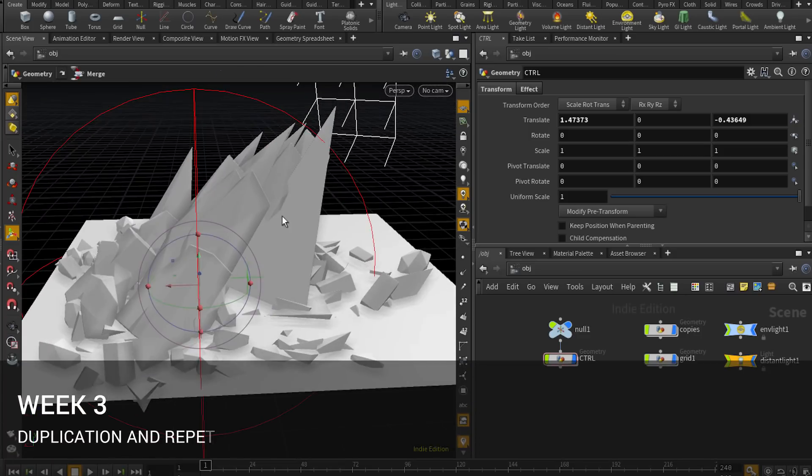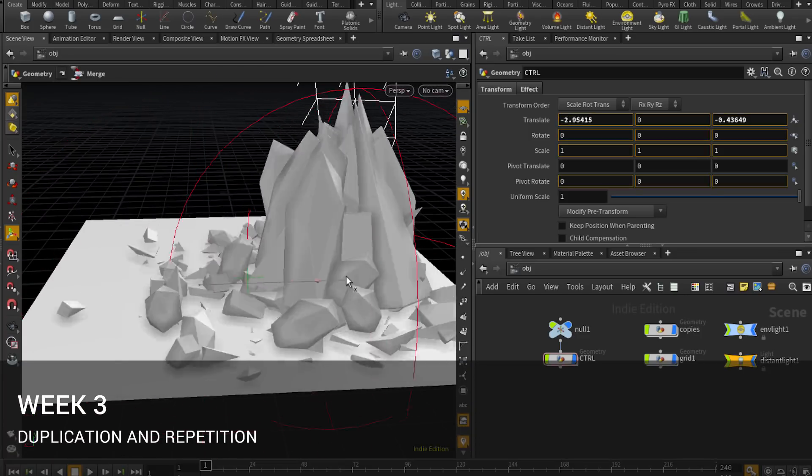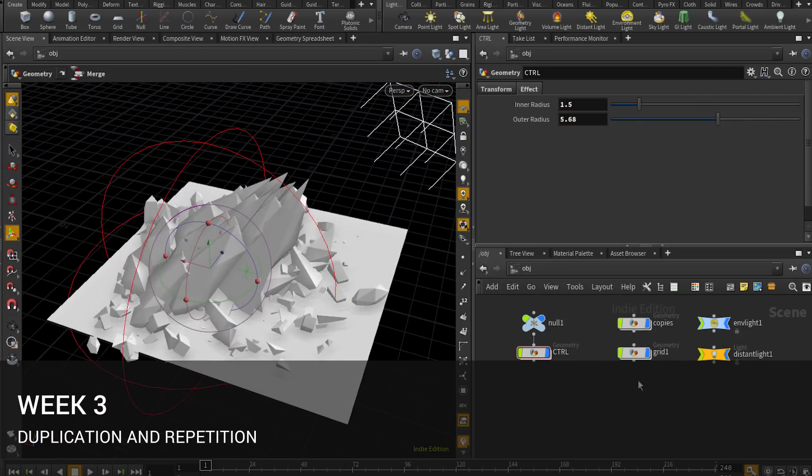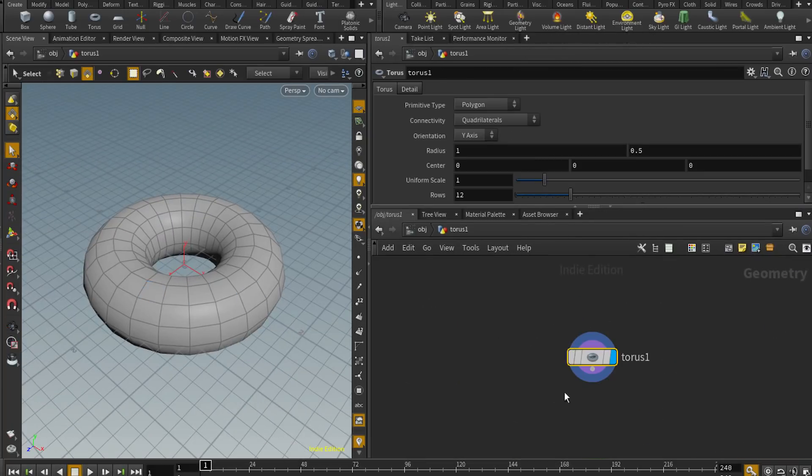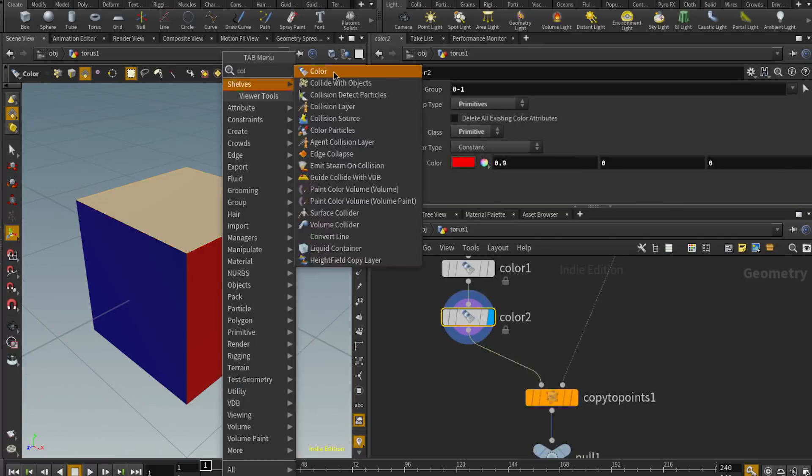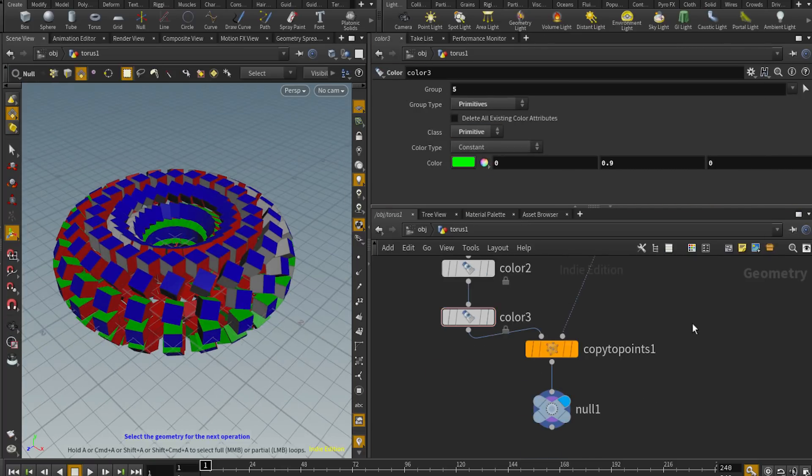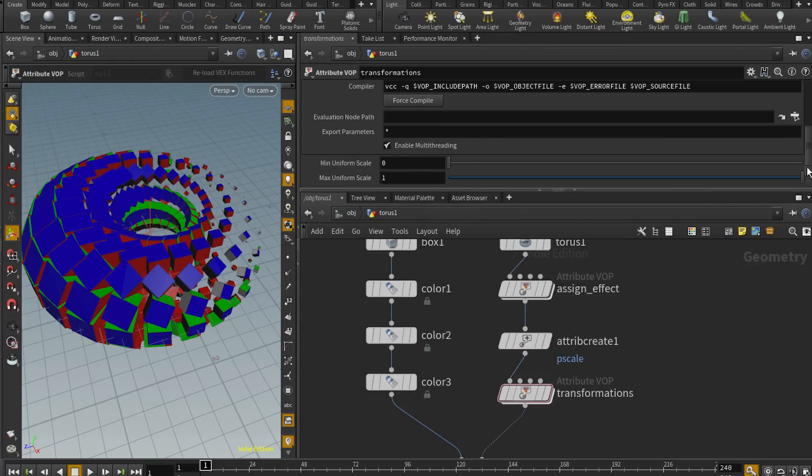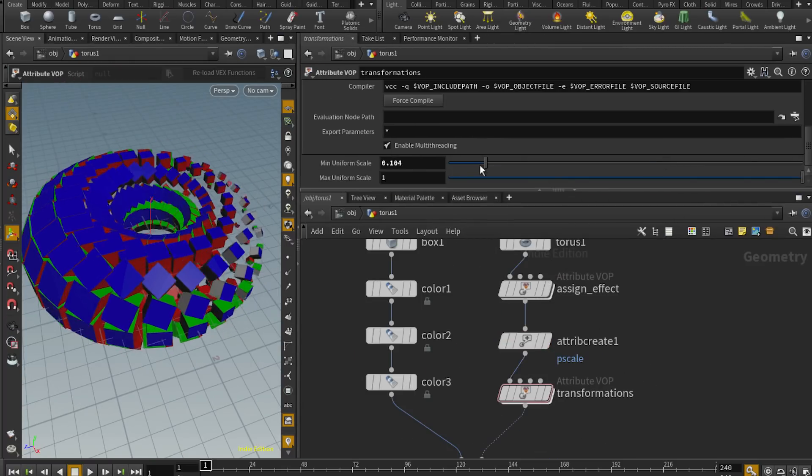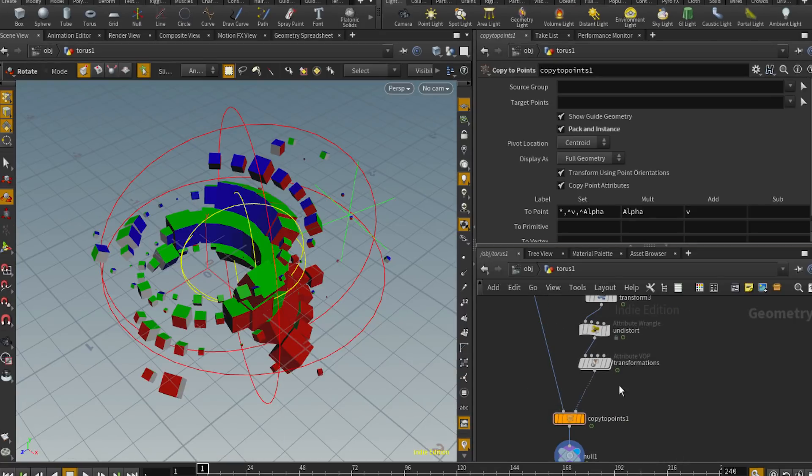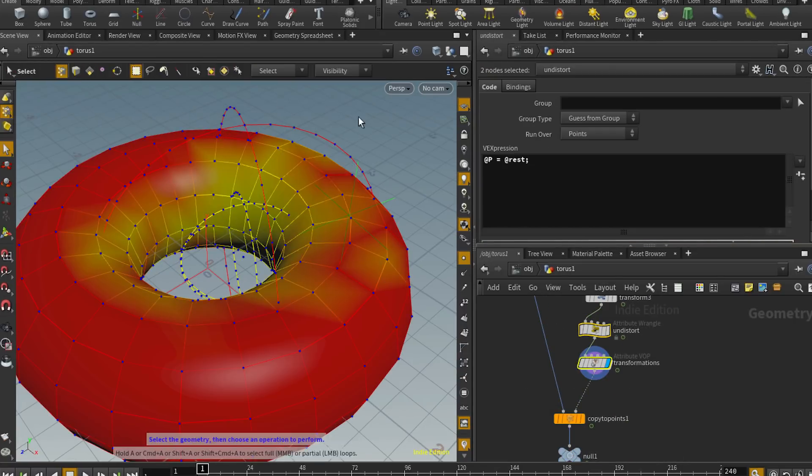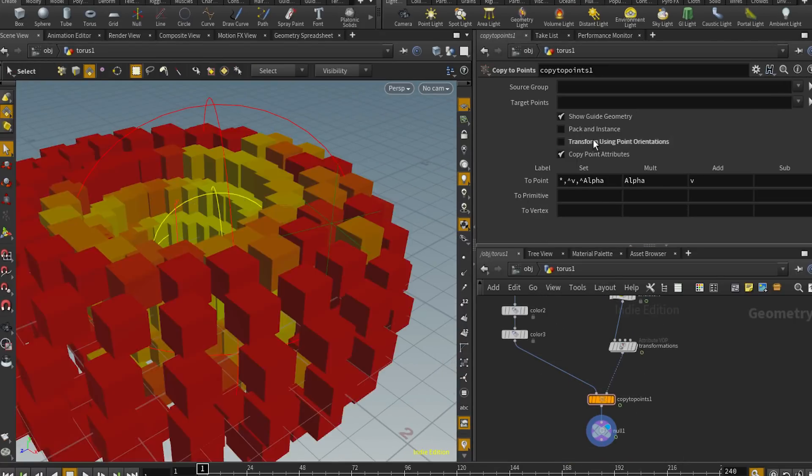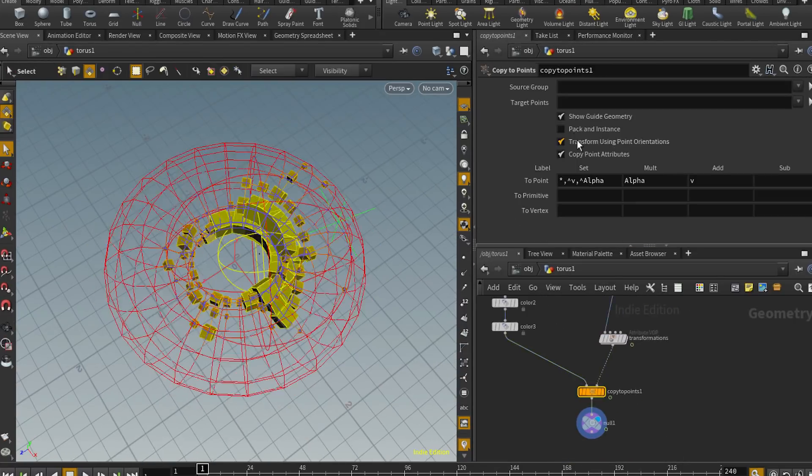Week 3: This week is a hard look at all things related to the copy SOP. We'll dive deep into copy and instancing attributes, stamping expressions, and learn how to harness the full power of the suite of copy operators. We'll also discuss when and how to instance geometry at render time and do so efficiently.